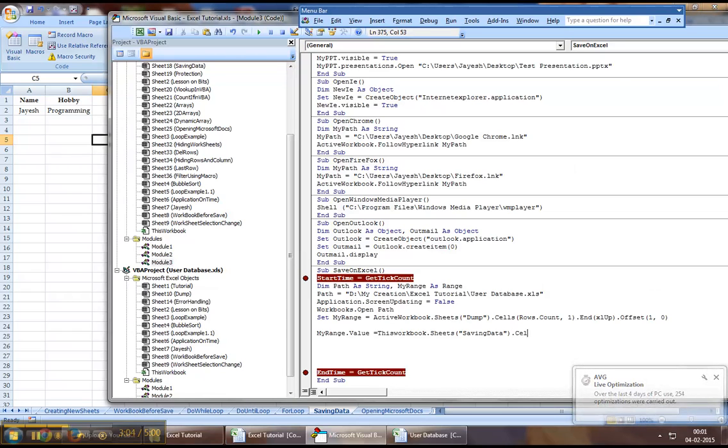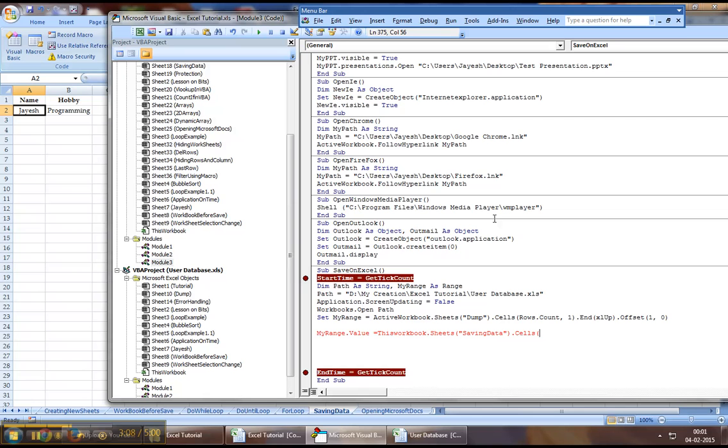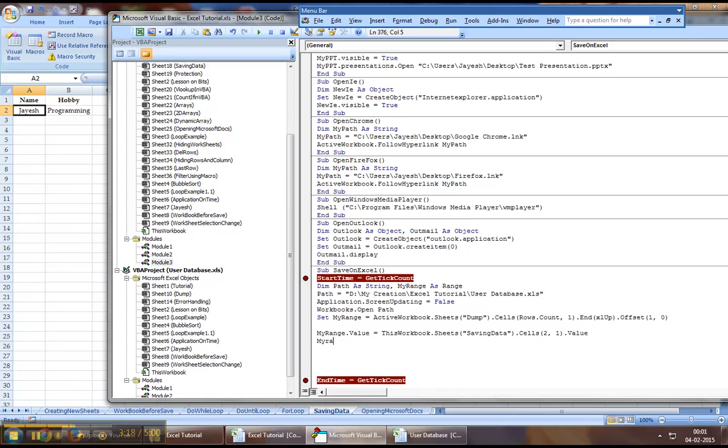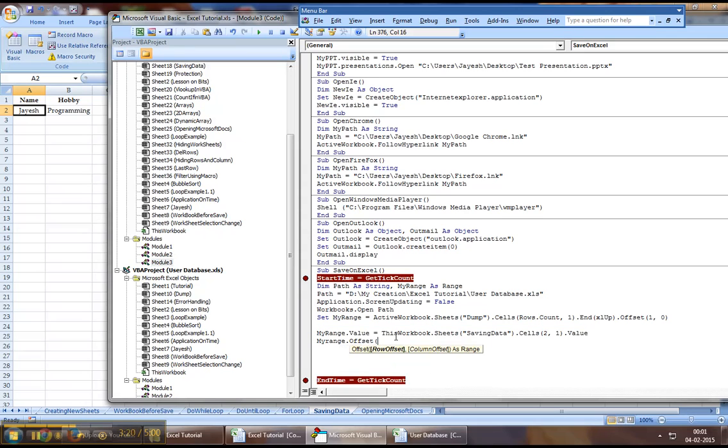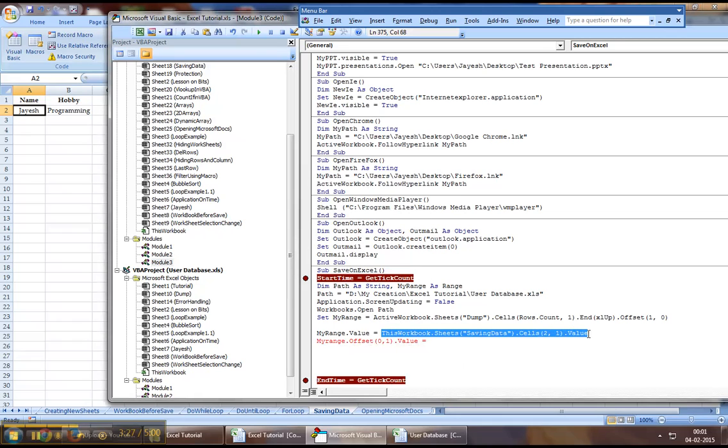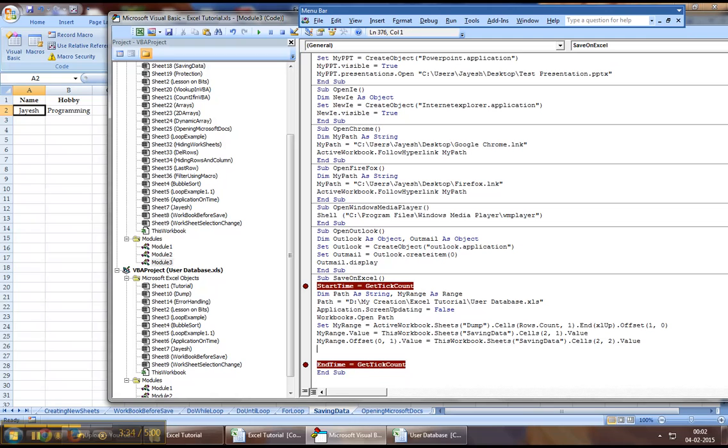dot cells. Here we would reference the second row and first column for the value. Then we will select the second row in the first column dot value and the second column value. So this should pretty much save our data onto that workbook.